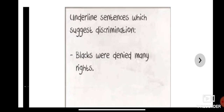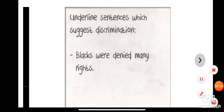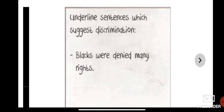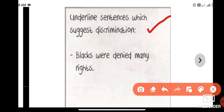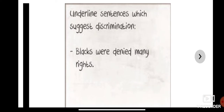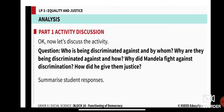So now, from our reading in your content book, underline the sentences which suggest discrimination. Blacks were denied many rights. From the case study, underline sentences which suggest discrimination. Then answer: who is being discriminated against and by whom? Why are they being discriminated against and how? Why did Mandela fight against discrimination, and how did he give them justice?